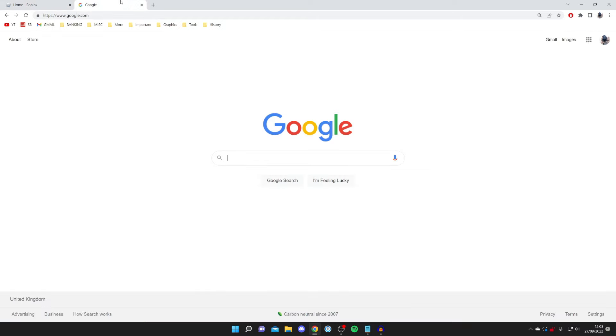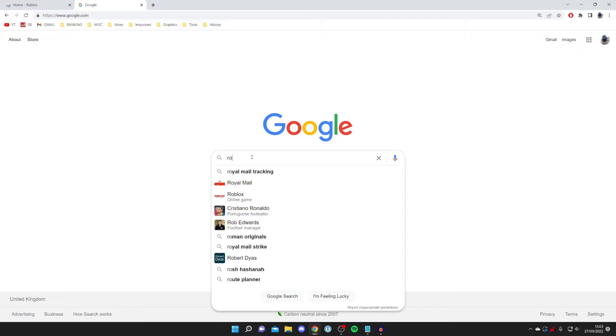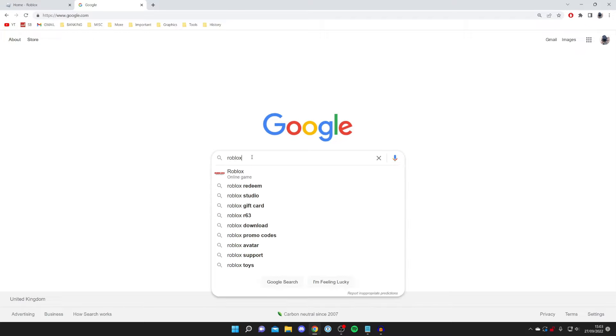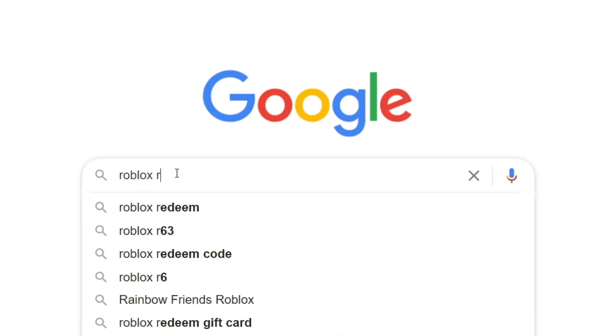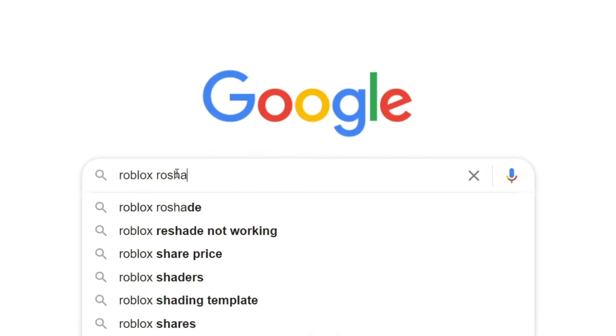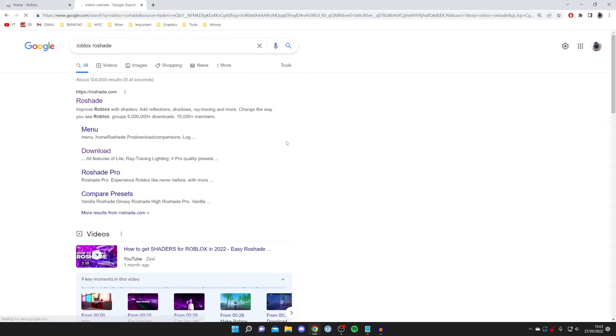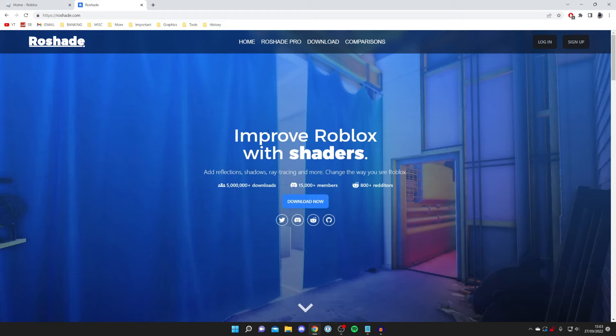Open up a new tab. I'm using Google Chrome but you can use any browser you like. All you need to do is search for Roblox and then Roshade, R-O-S-H-A-D-E just like so and press search. Make sure you come to the official website which is Roshade.com.